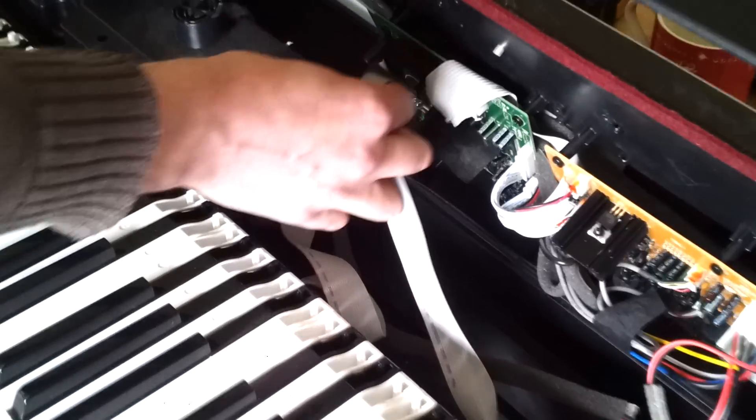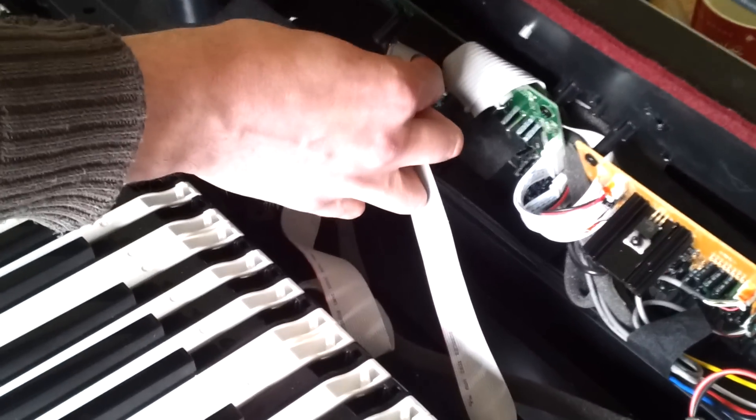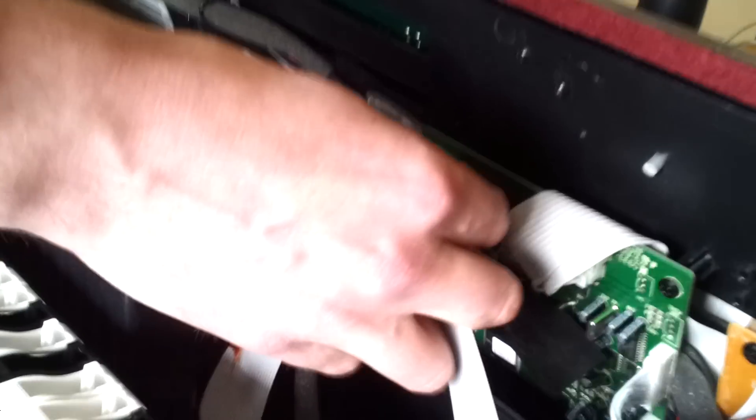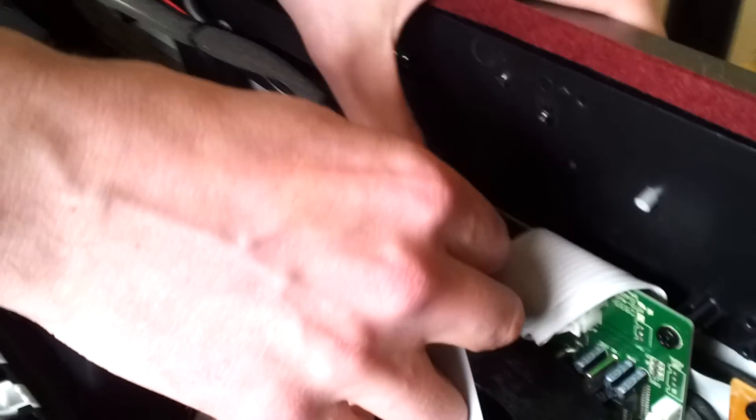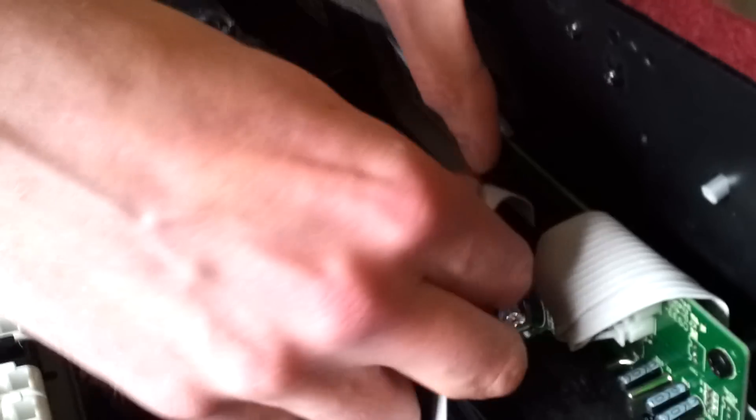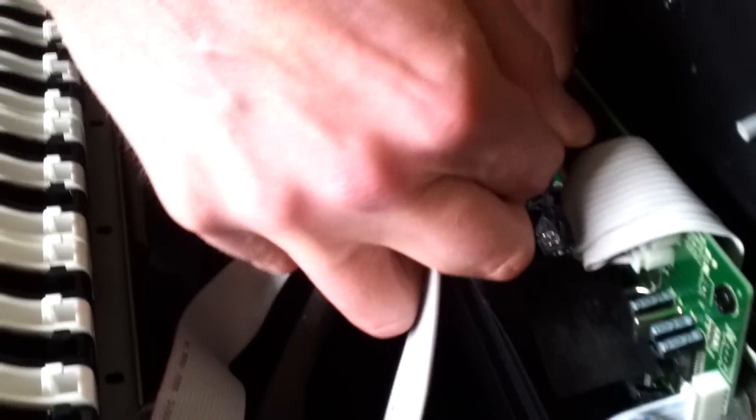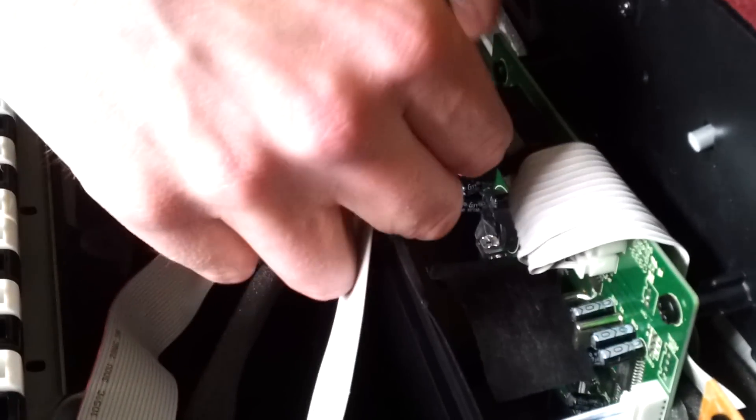First place to check: are those two cables in right into the fixing? They can easily pop out there, so just check that those are solid.